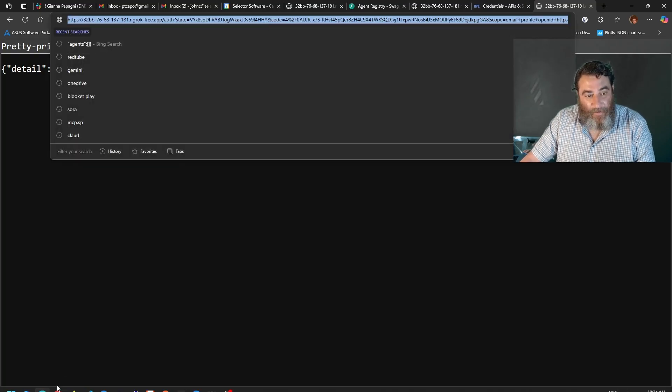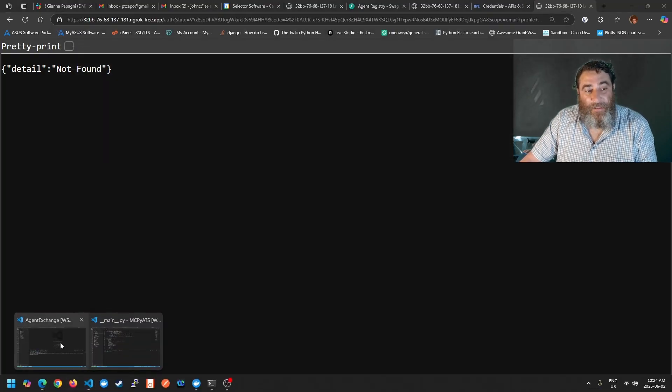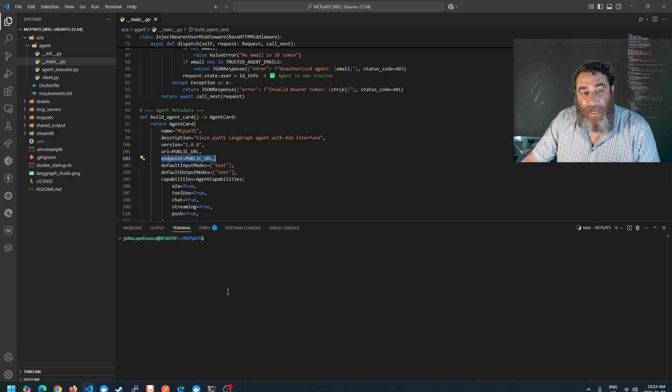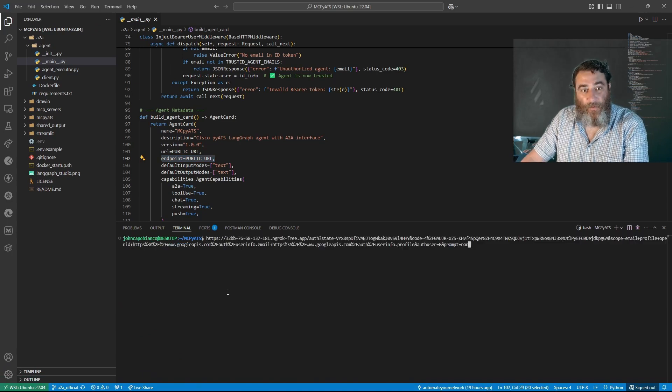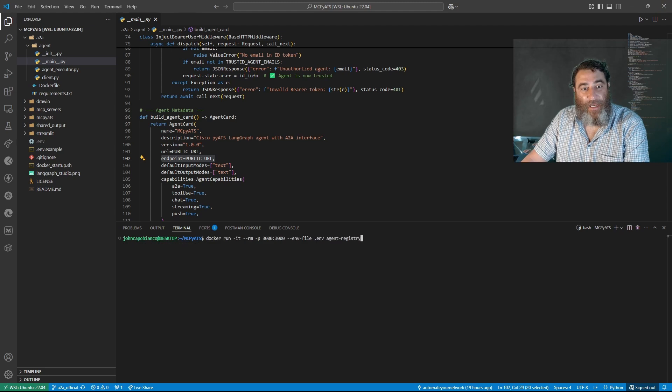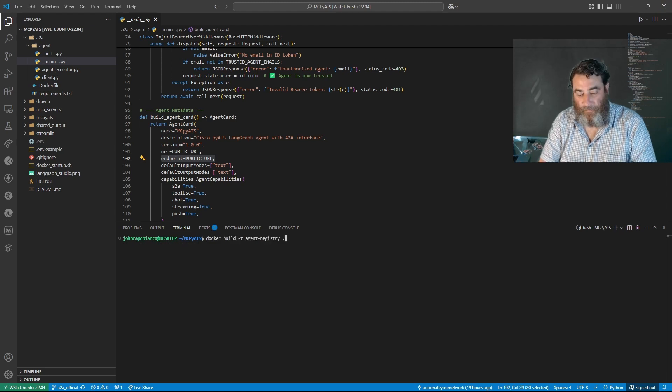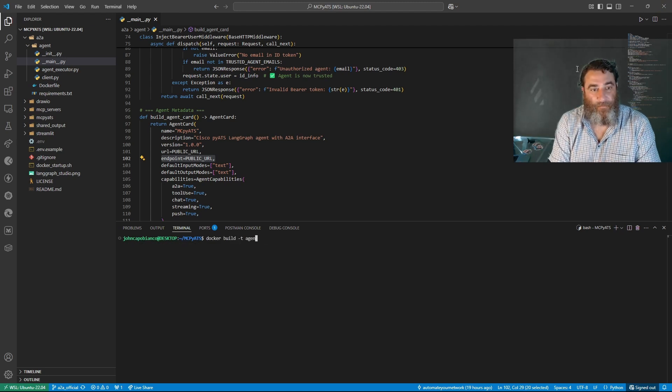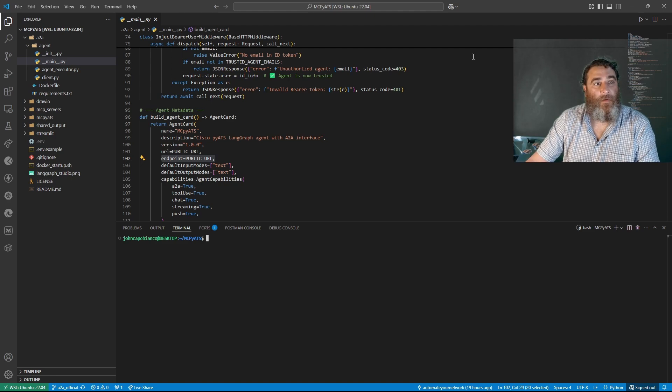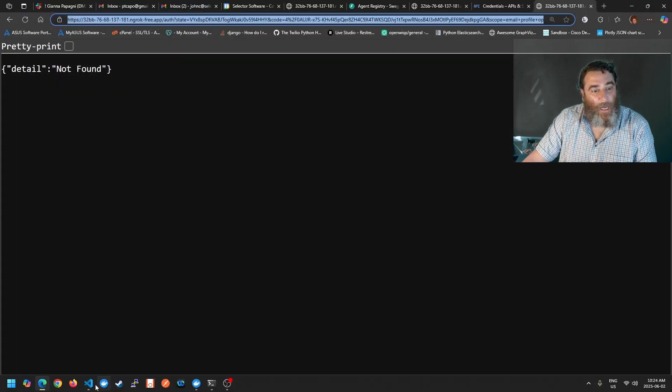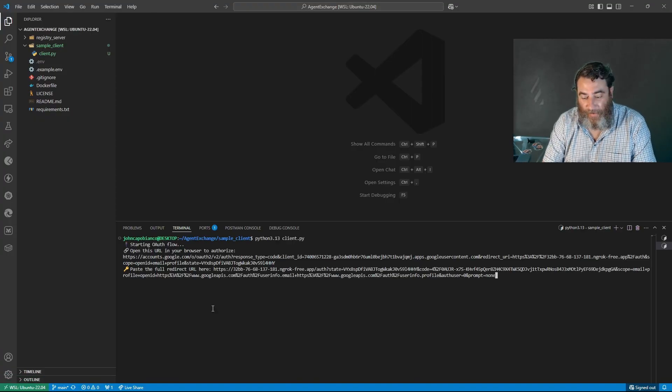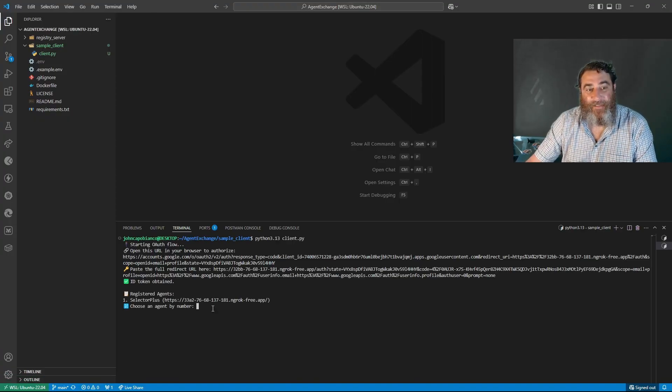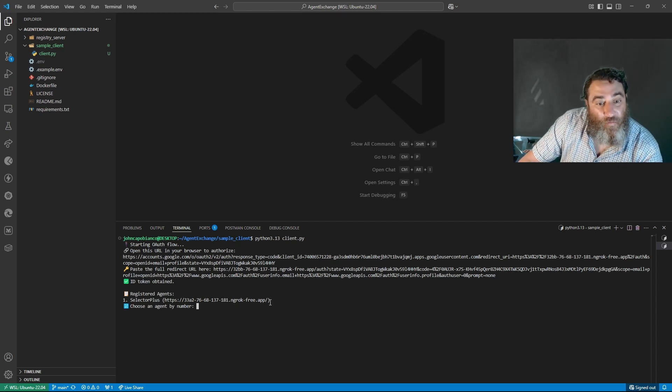Now I get this new link and I'm talking to the registry now, the agent exchange. I'm talking to the agent exchange here. So I fingerprint myself and now check it out. Registered agents.